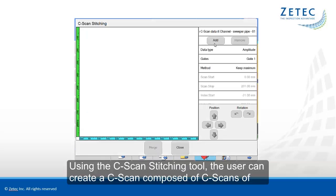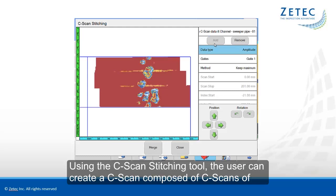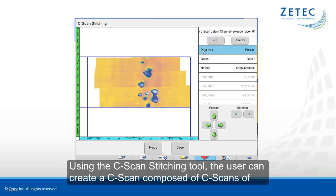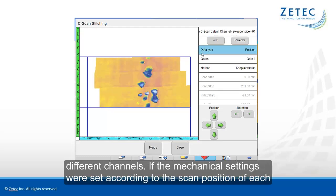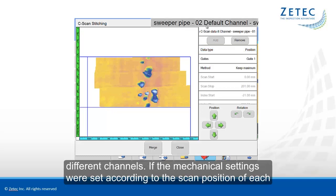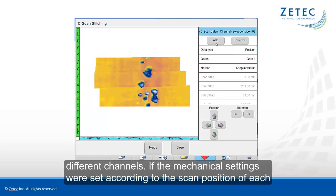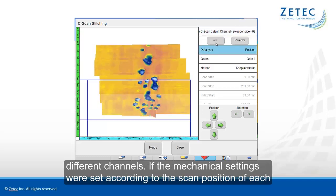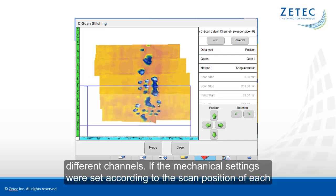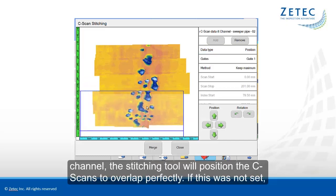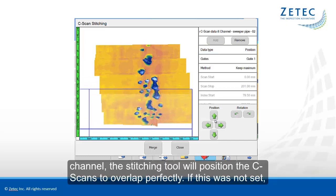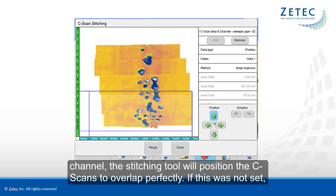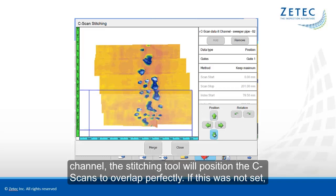Using the C-scan stitching tool, the user can create a C-scan composed of C-scans of different channels. If the mechanical settings were set according to the scan position of each channel, the stitching tool will position the C-scan to overlap perfectly.